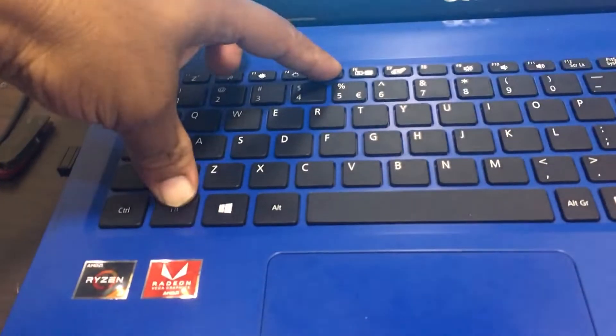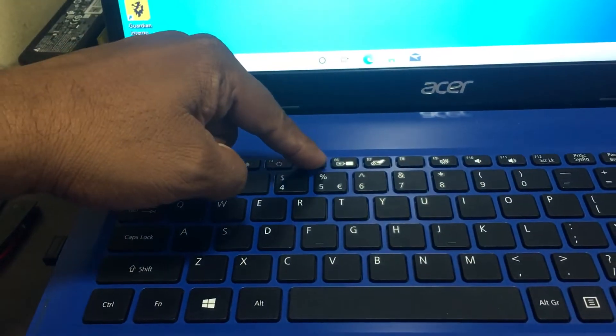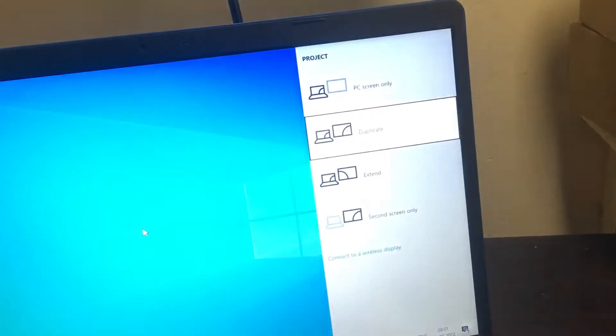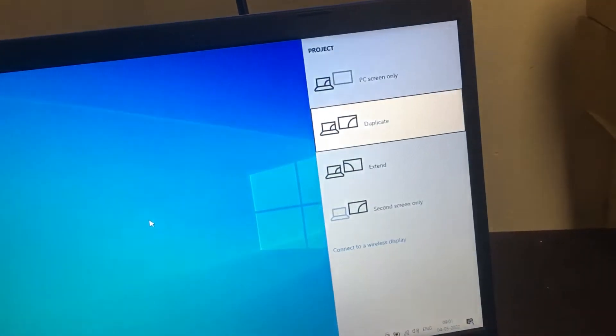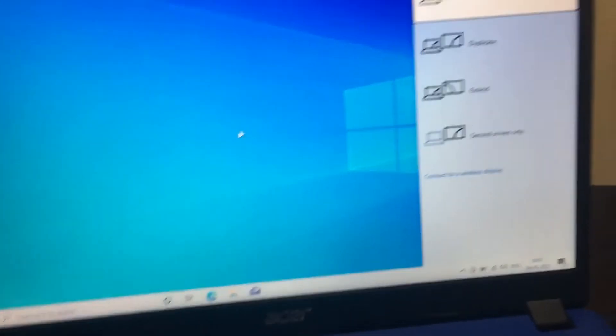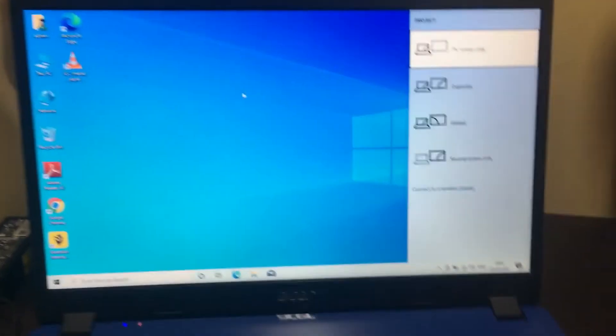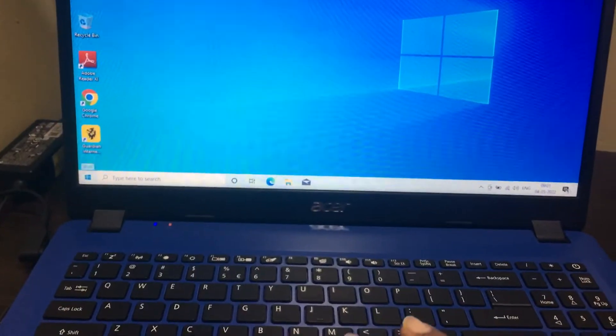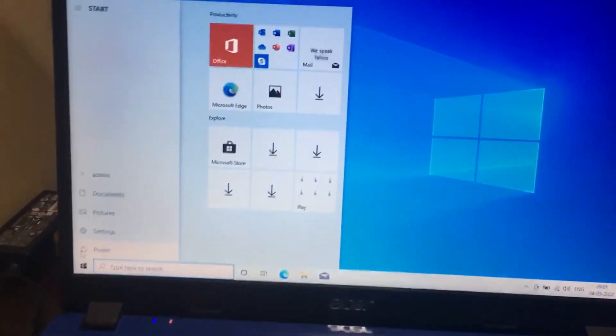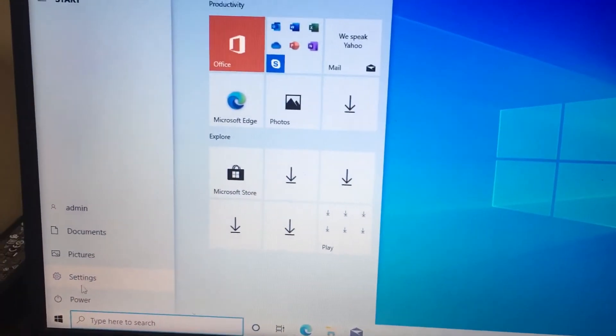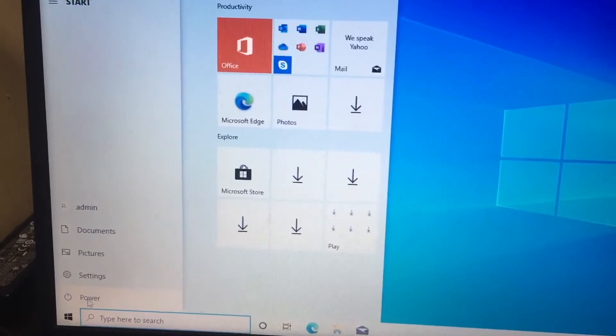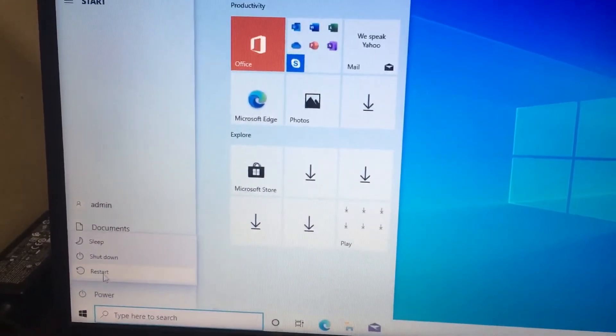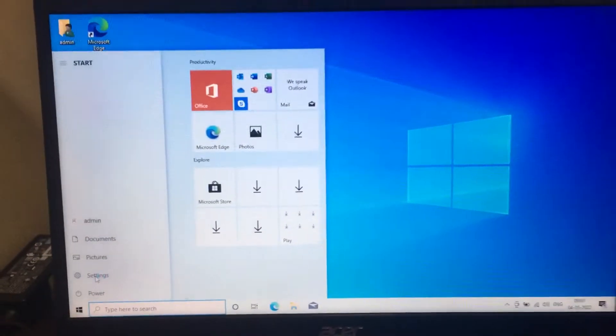If I press simply the F5 button, it will open some other things. For this, we have a solution. First, you need to restart the laptop and then go to BIOS.